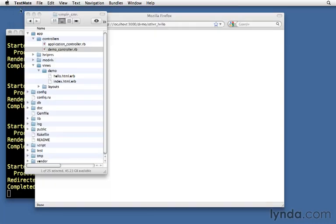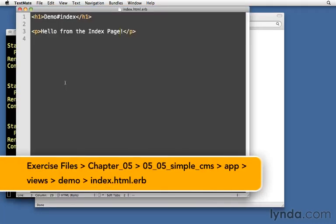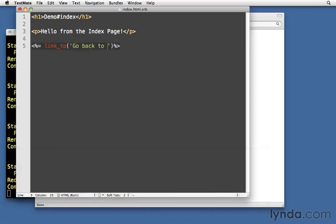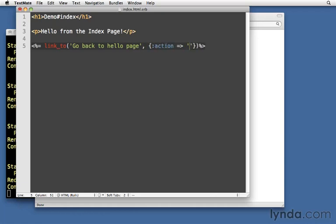Let's close this window and let's open up index. Hello from the index page. And let's do link_to go back to hello page. And once again, we'll put in our hash. Action. And we'll make this one be the hello page. I'll save it.